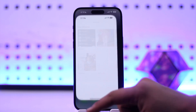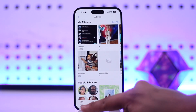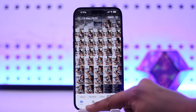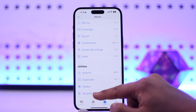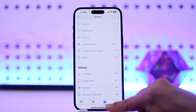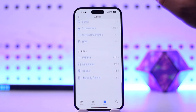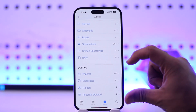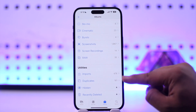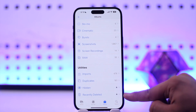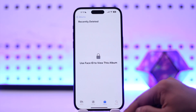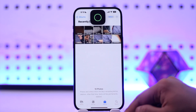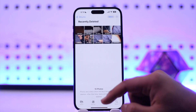To go to our recently deleted album on iPhone, all you have to do is open up the Photos application. Let's say you just happen to delete something — you can always go to your recently deleted by going to the Albums tab, scrolling down under the Utility section, and here you'll find the option called Recently Deleted. Tap on it and approve with your Face ID.